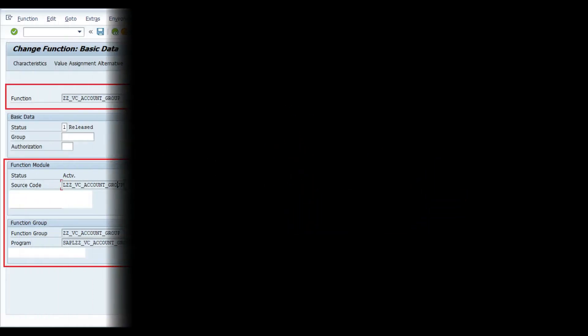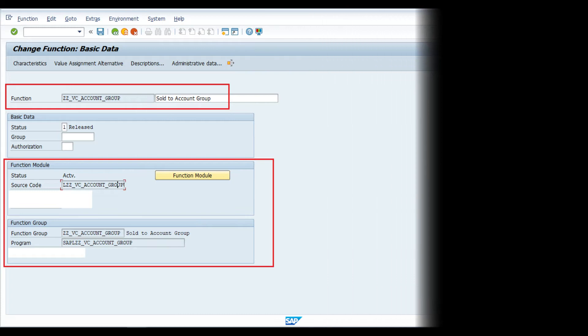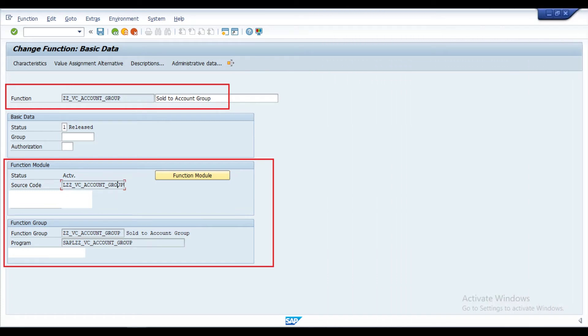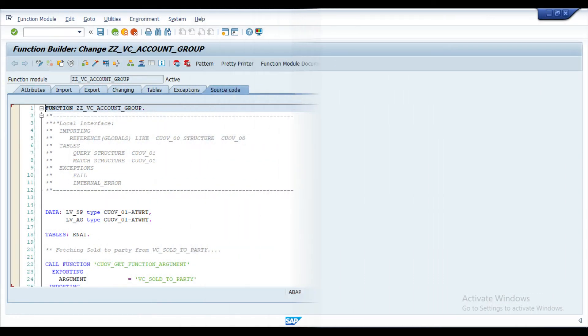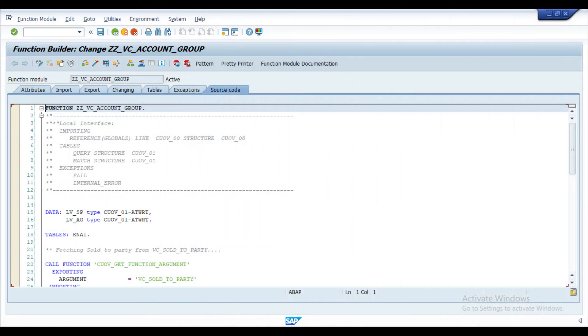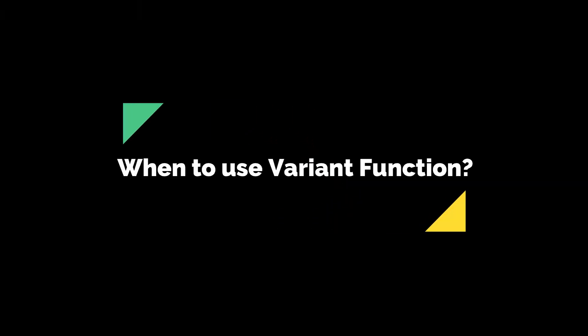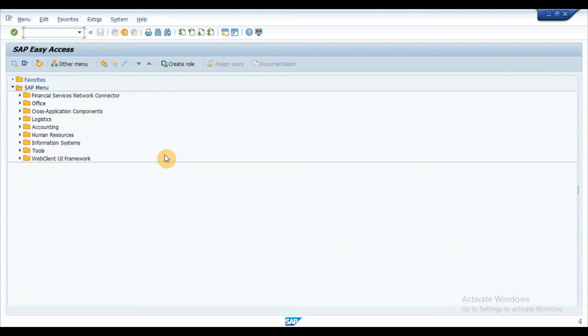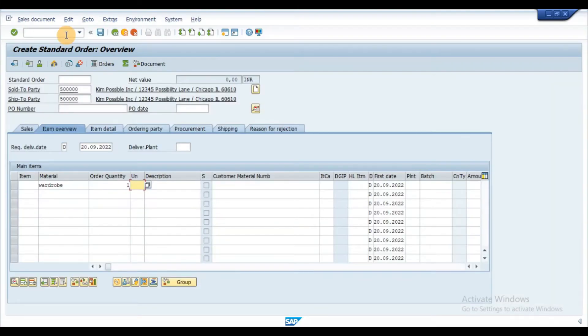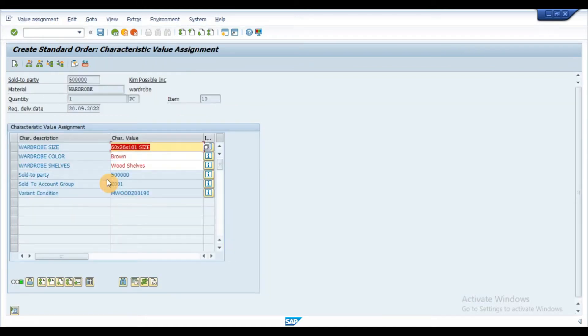Variant function allows us to integrate the ABAP function module with all types of object dependencies. Variant function can be used when the standard variant syntax cannot address the business requirements.